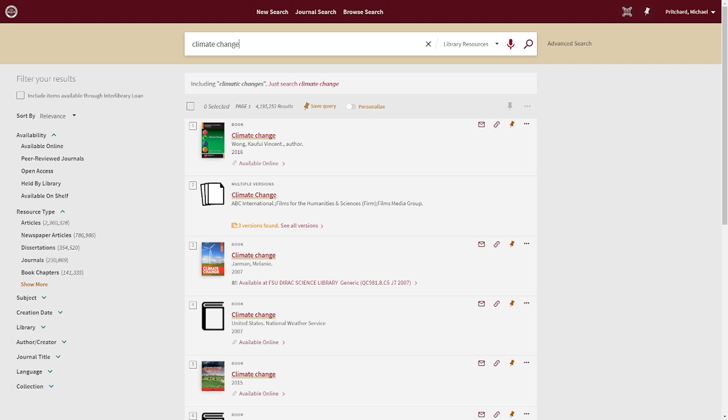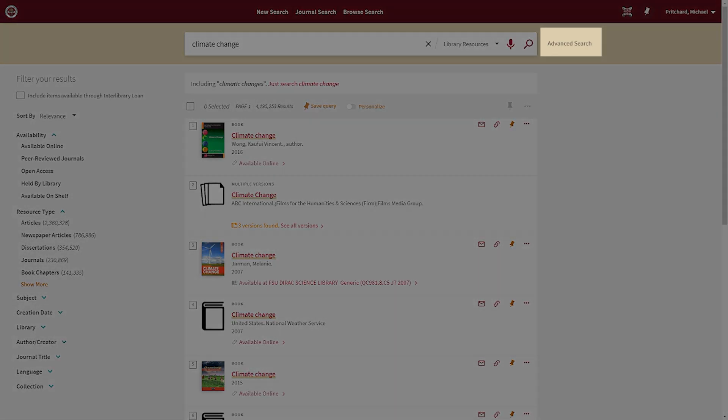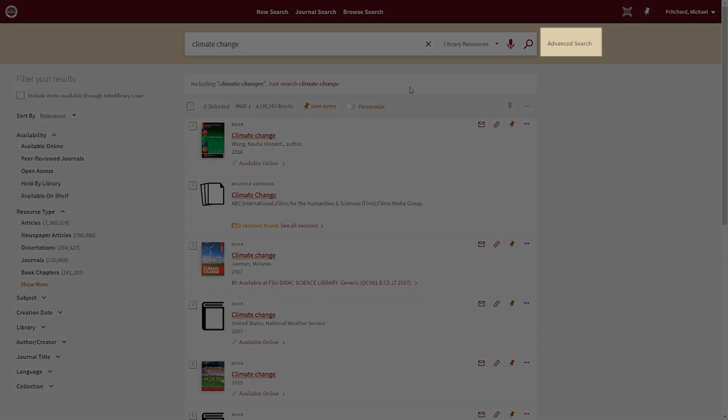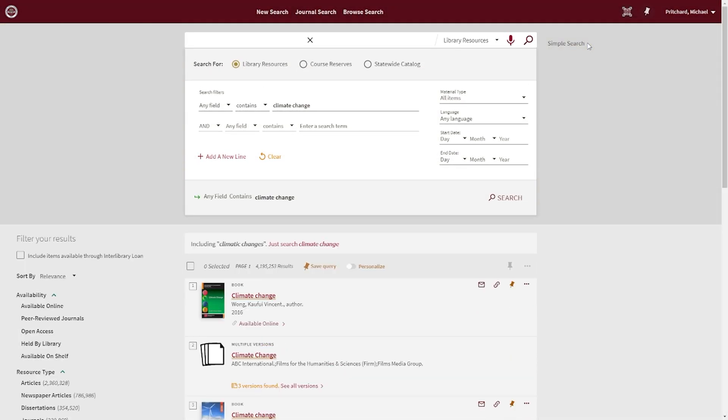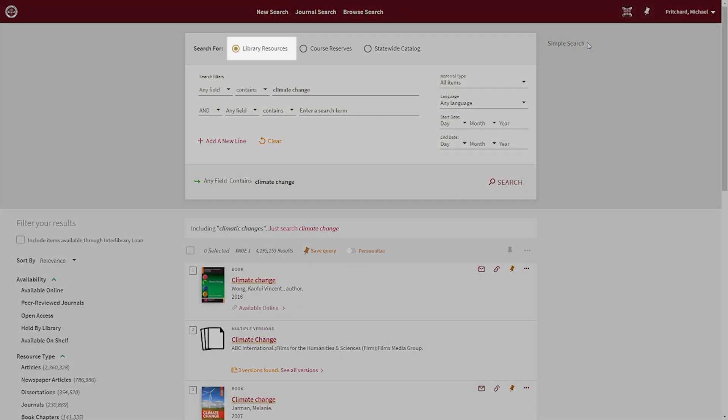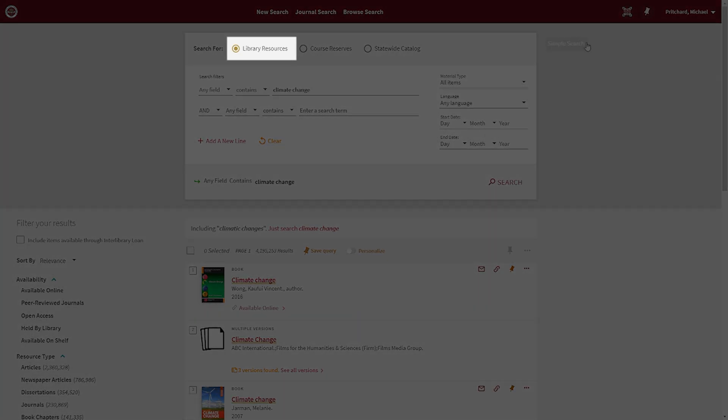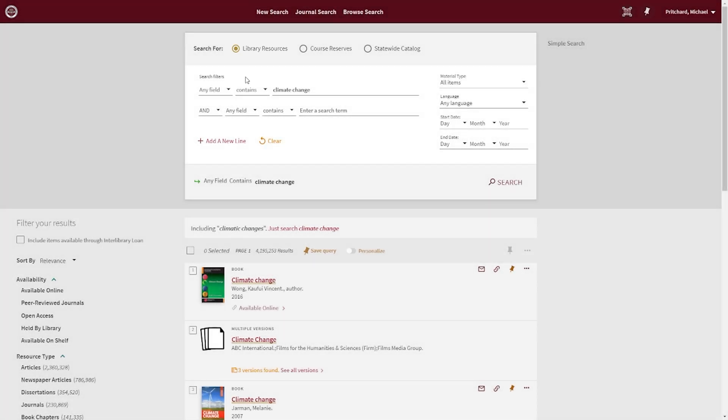To access more advanced search features in OneSearch, select the Advanced Search button located to the right of the search bar. Note that the default search scope is set to Library Resources, meaning your search will include items in our physical collections and databases.